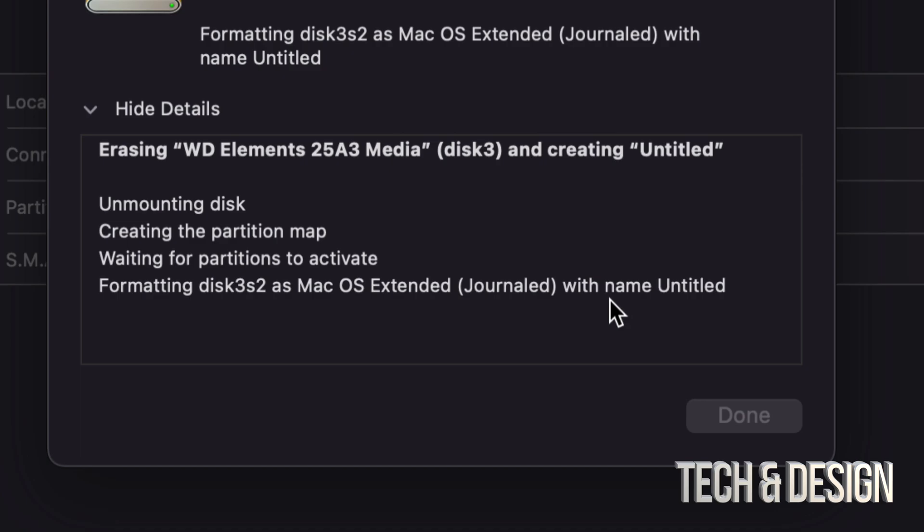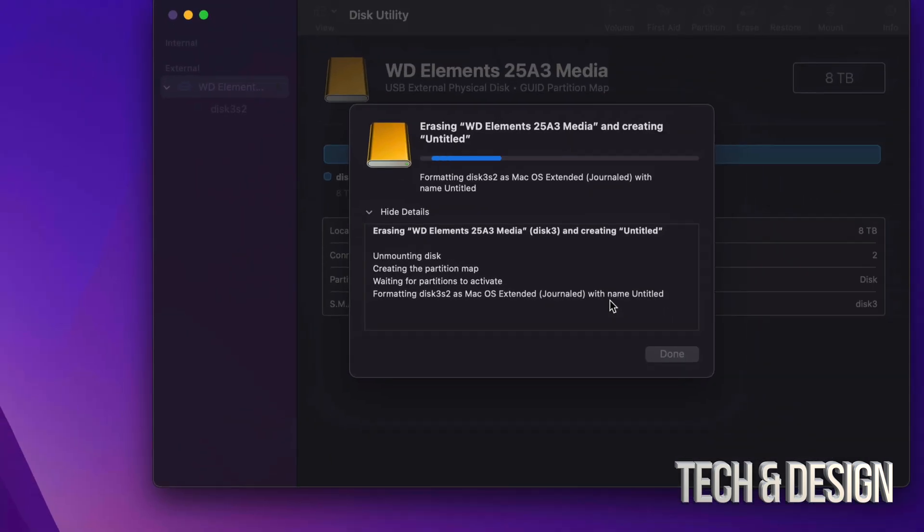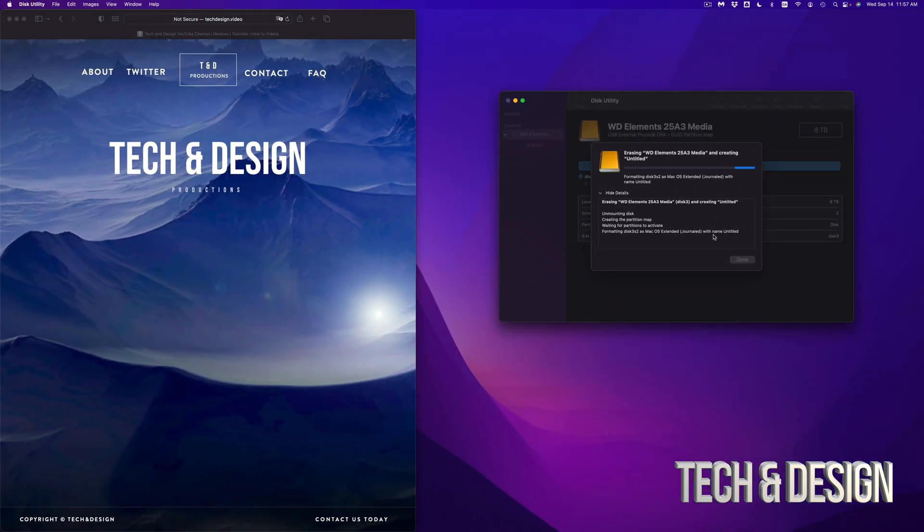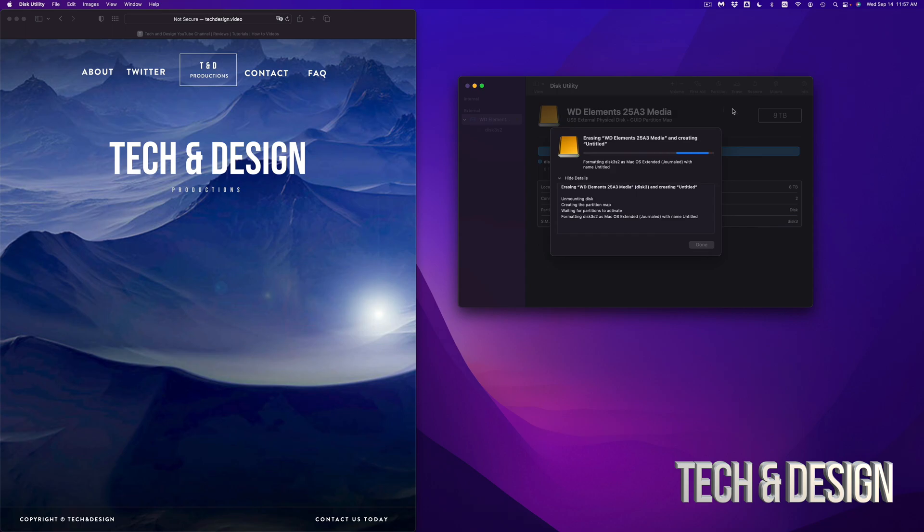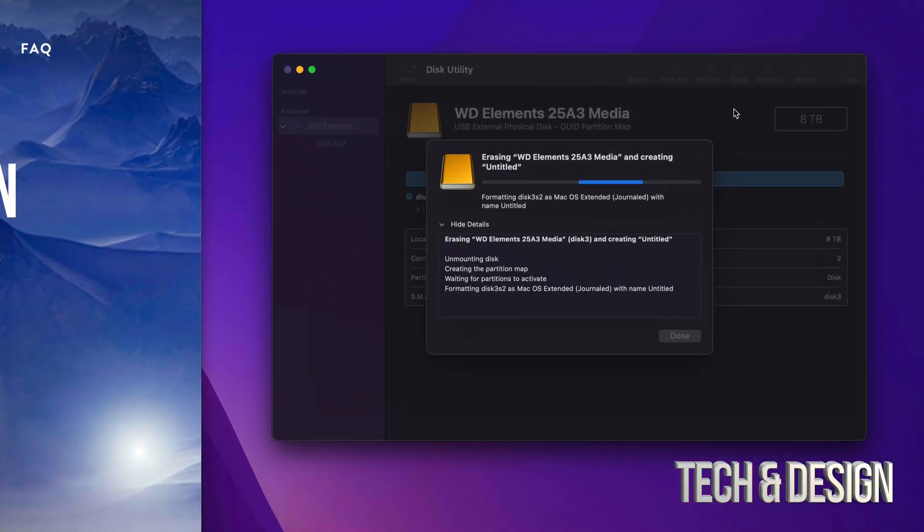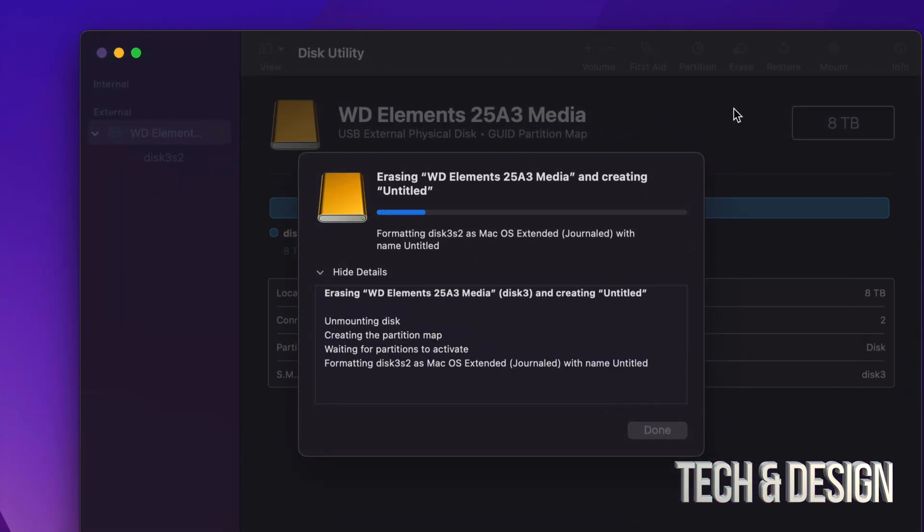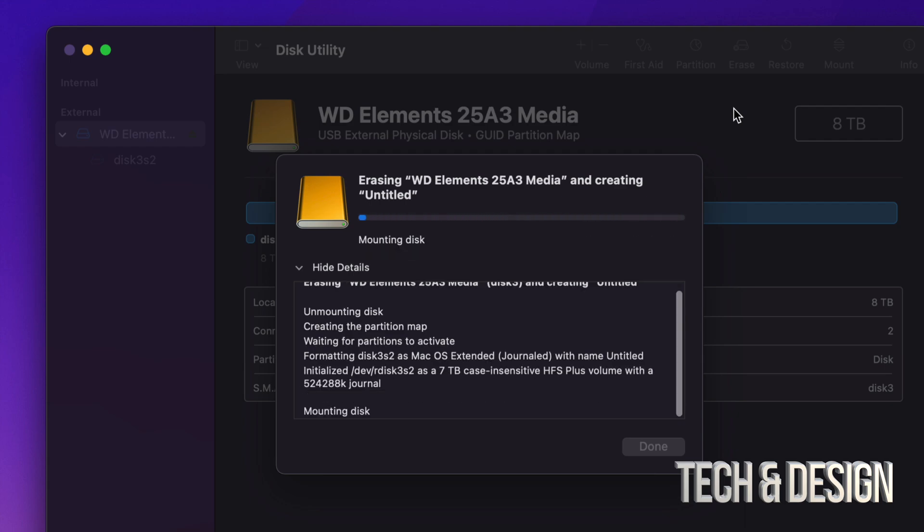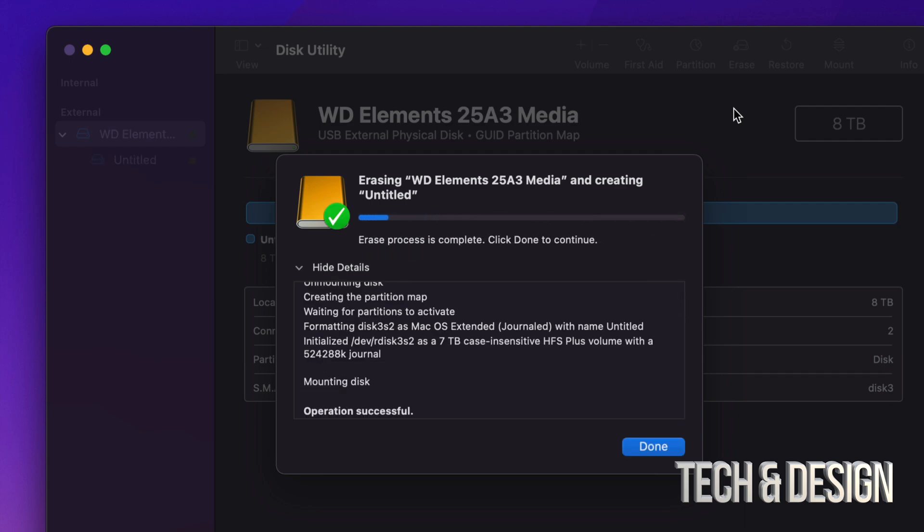So again, this will delete everything from within the external hard drive. Do not do this if you don't want to delete everything from within it. That means all files, everything that's in it will get erased. And then you can go ahead and just keep using it like you were using it before. You can drag and drop files into it. You can do anything. Just keep it as a good backup.